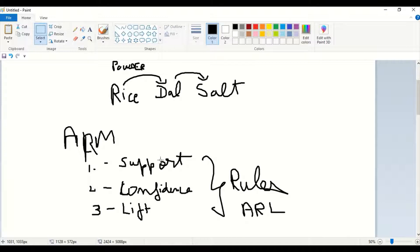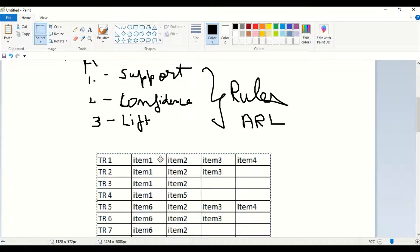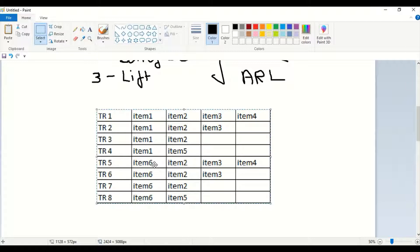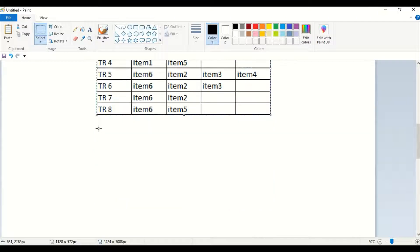Now, how do we formulate these three rules — how do we find the values for support, confidence, and lift? Here is a small dataset. There are eight transactions: transaction one through transaction eight. Instead of milk or tea powder, we are using item one, item two, item three, item four — just giving code names. For example, transaction one consists of items one, two, three, and four; transaction four has items one and five; transaction five has items two, three, four, and six.